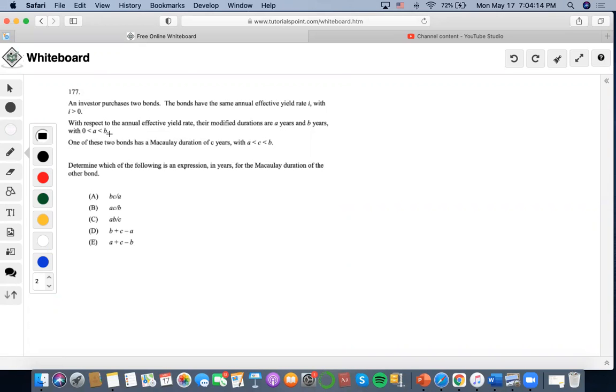So they show us MACDs. All of them have same annual effective rates, and one of these two bonds has a Macaulay duration of C years.